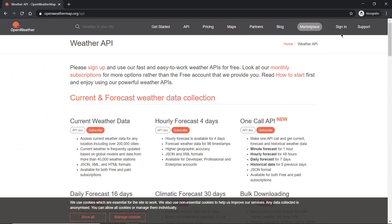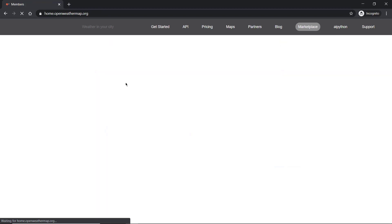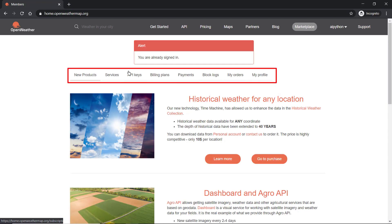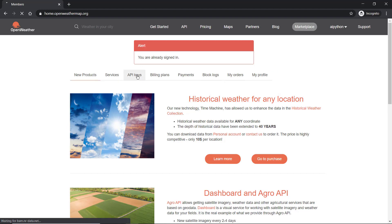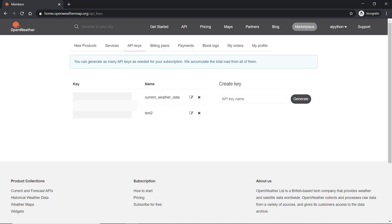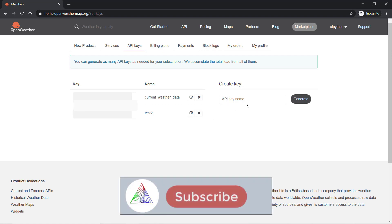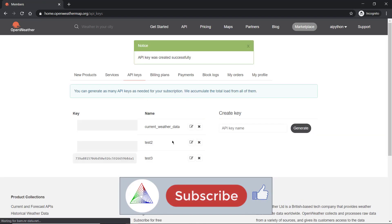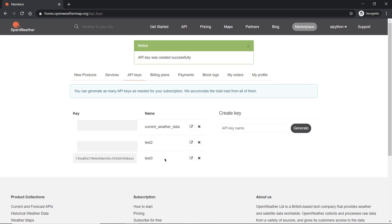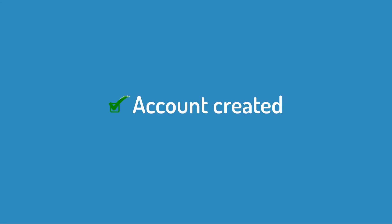To create an API key, click on 'Sign In' to access your account. Once signed in, go to 'API Keys'. I have already created two API keys — they are confidential so I'm not showing them. If you want to generate more, just write a name, for example 'test3', and click 'Generate'. This will simply generate a new API key. You can name it conveniently according to your use case.